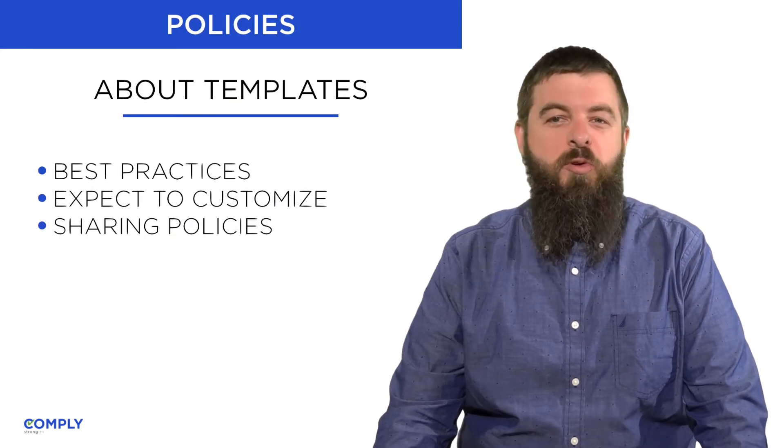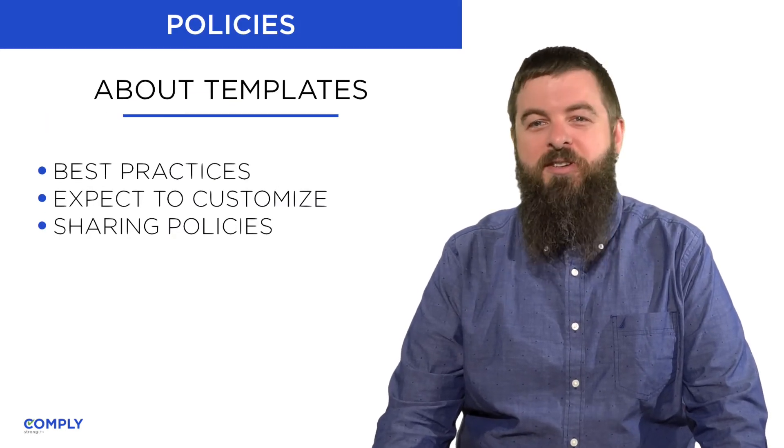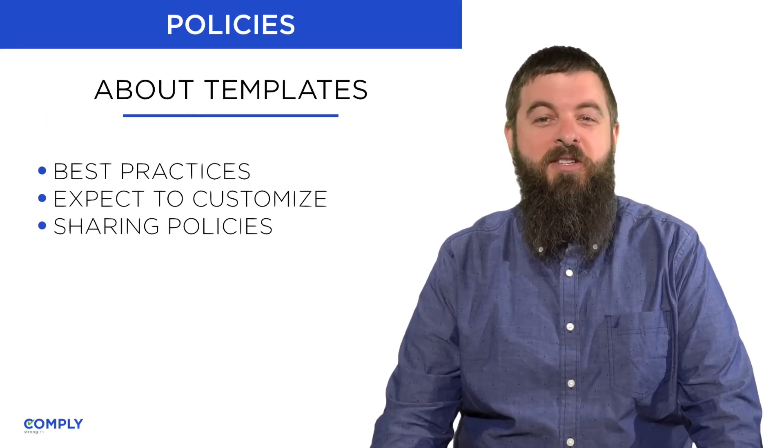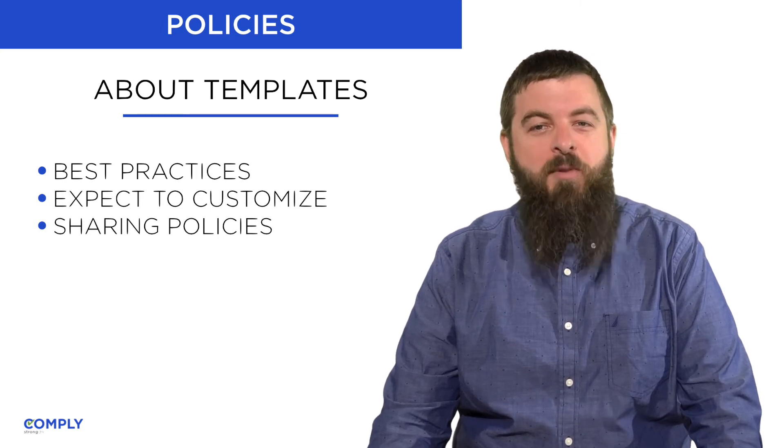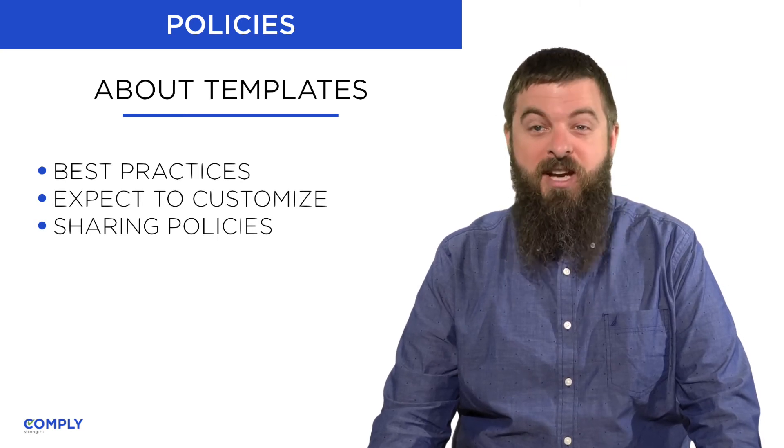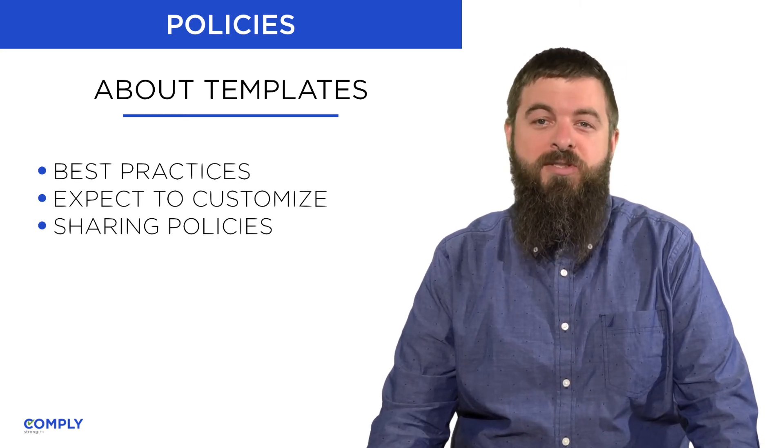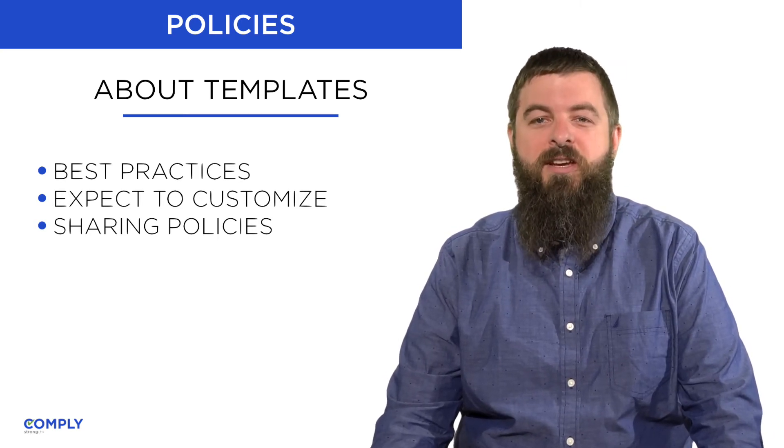Policies are the formal rules your employees and contractors adhere to in their work. They are the primary vehicle for satisfying controls established in the standards.